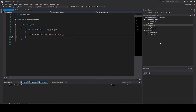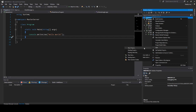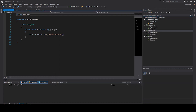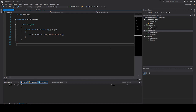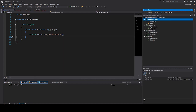So we have the MasterServer project. We also need a new project for the WorldServer, which is also a .NET Core Console Application.